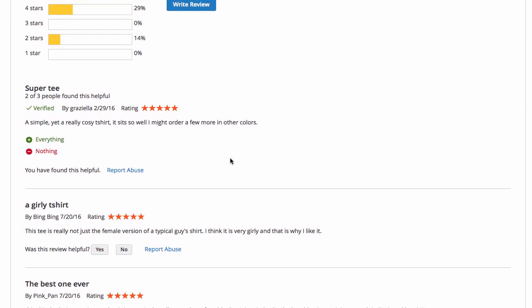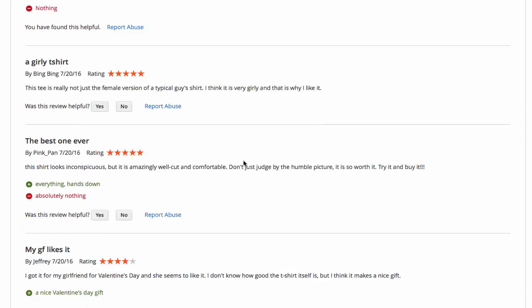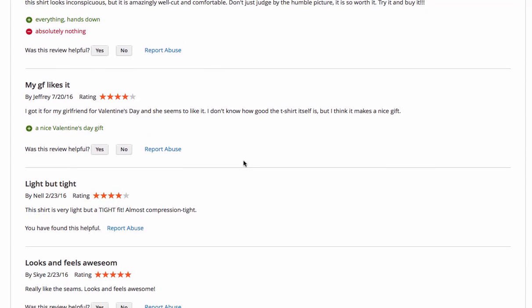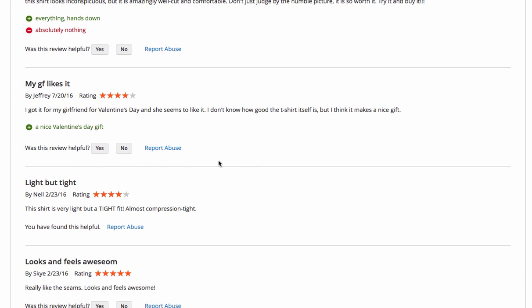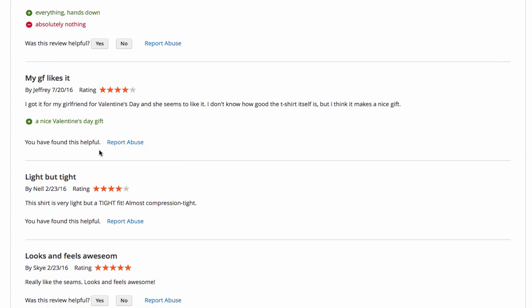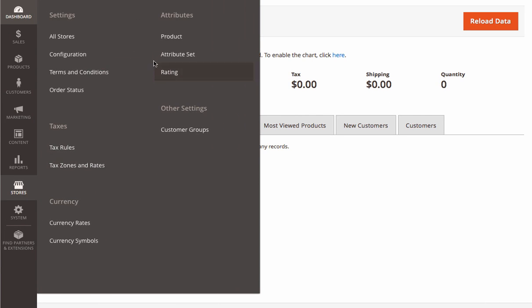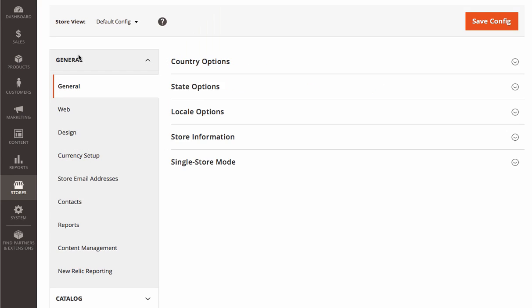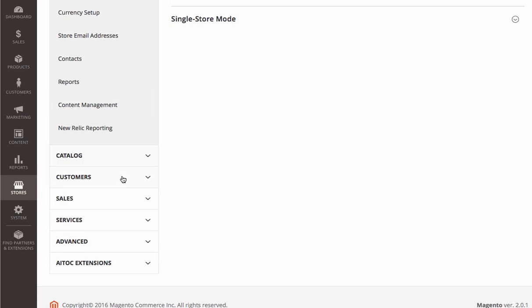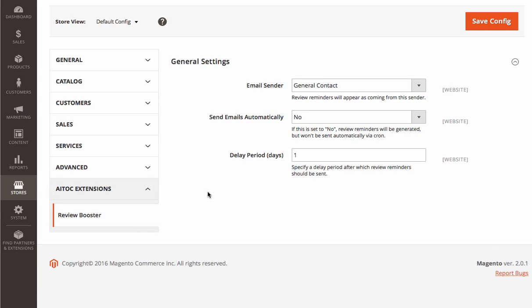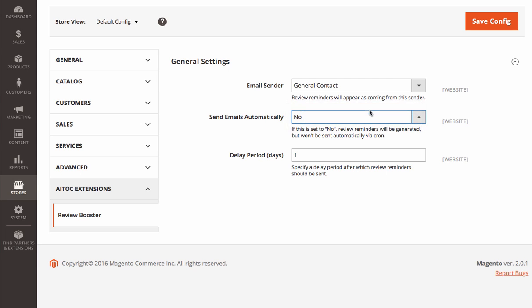With plenty of useful product reviews in your store, not only do you reinforce product pages, but also provide better user experience. To turn on Review Reminders, go to Stores, Configuration, Atock Extensions, Review Booster, and set Send Emails Automatically to Yes.